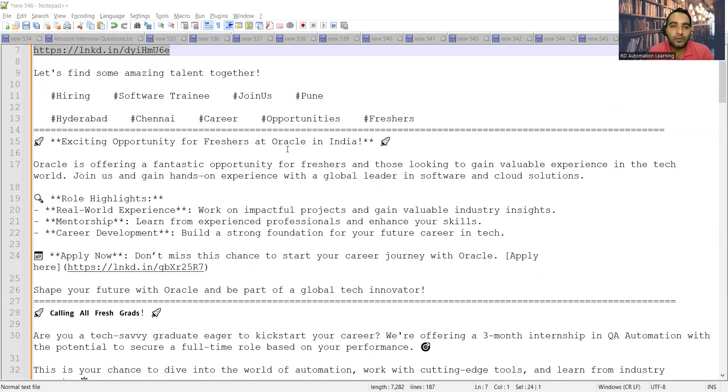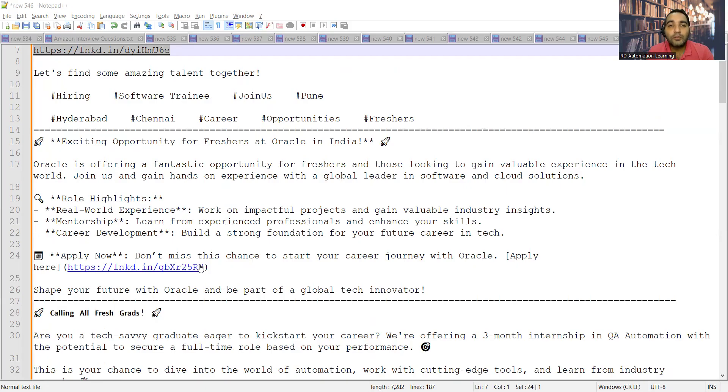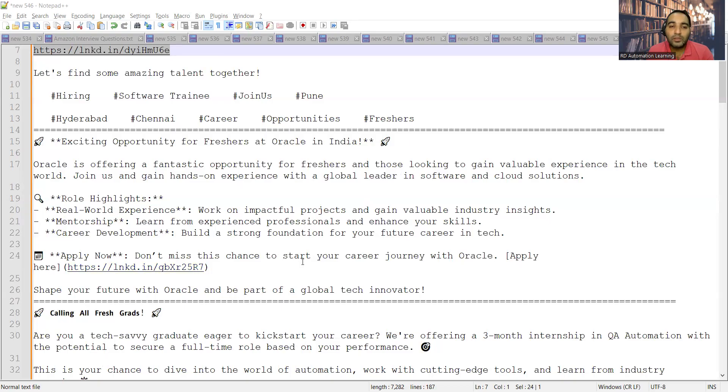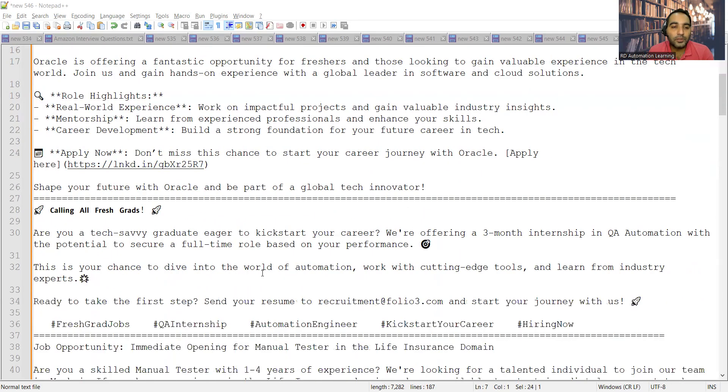Then there is an opportunity for freshers at Oracle in India. This is a full-time fresher job opportunity. If you are looking to make your career in the field of technical world, you can join this particular opportunity.